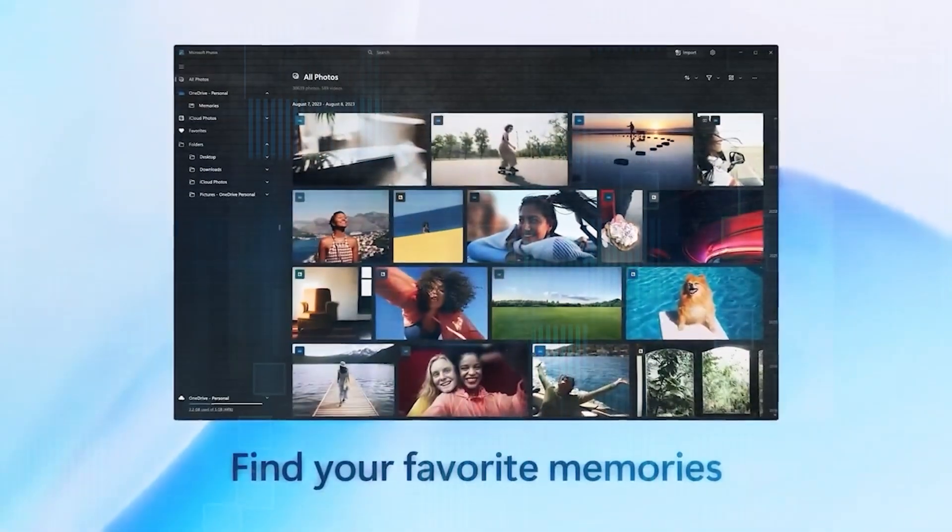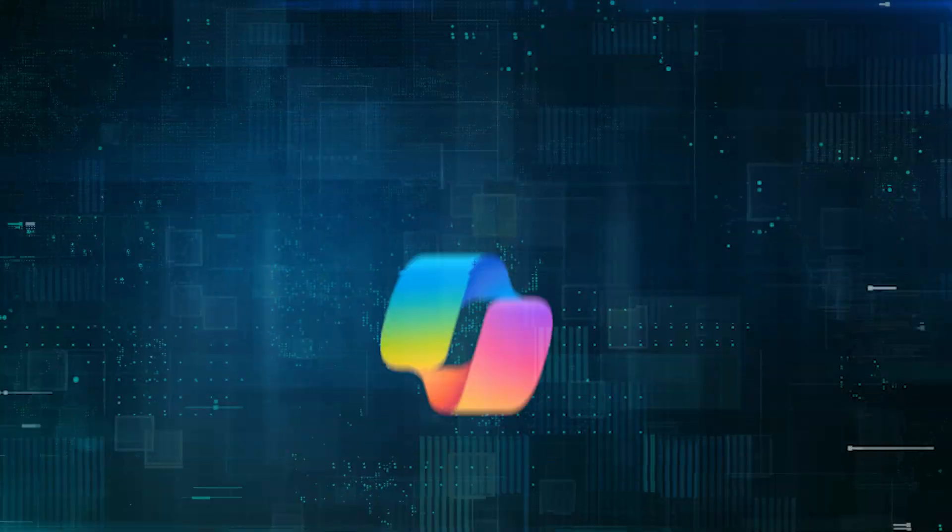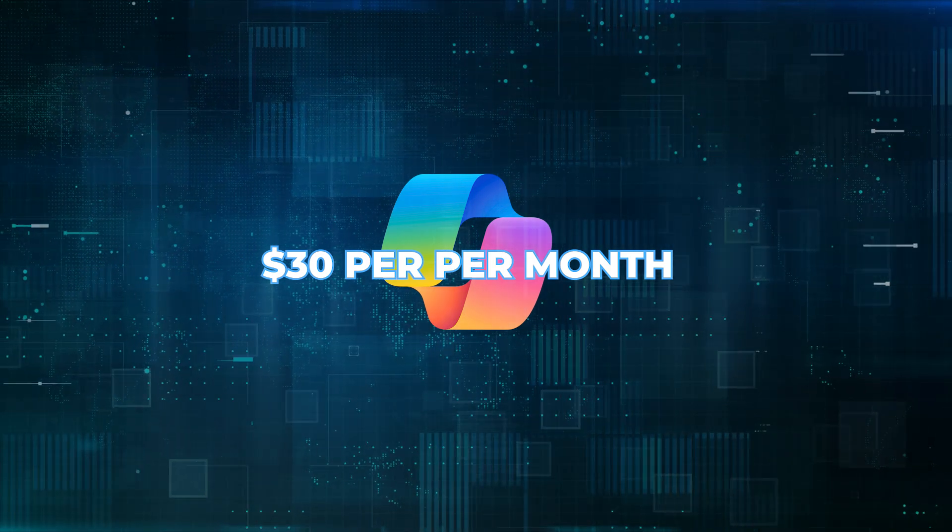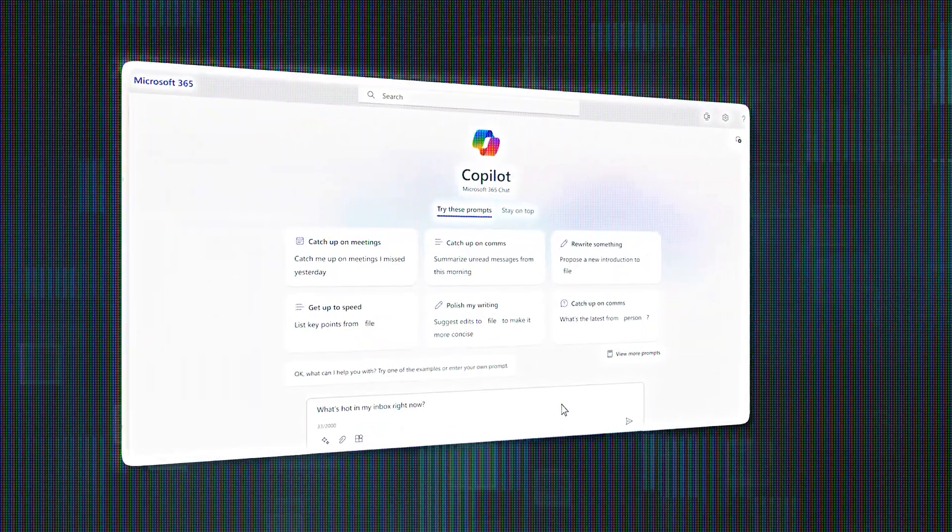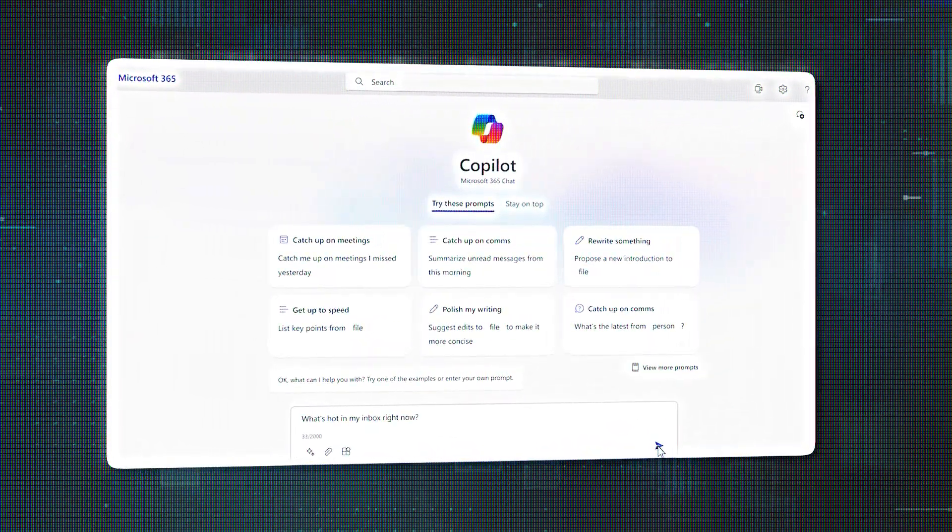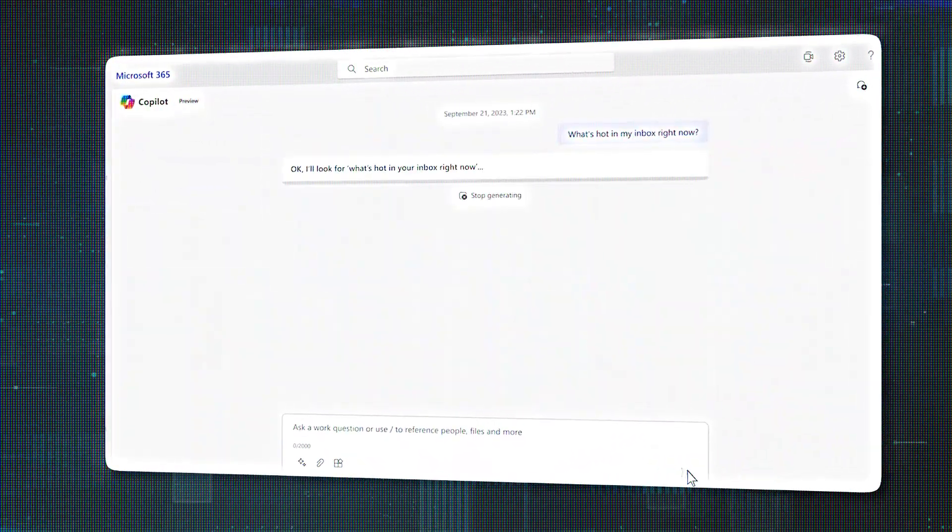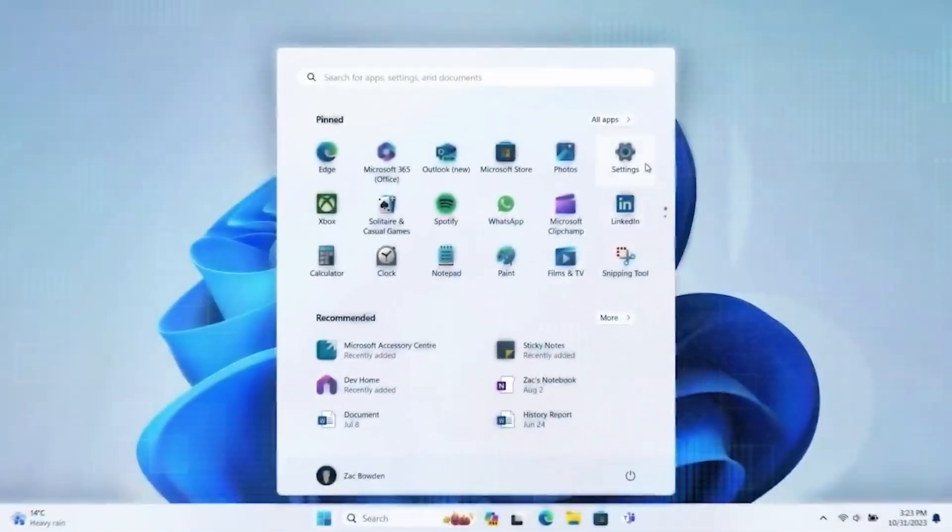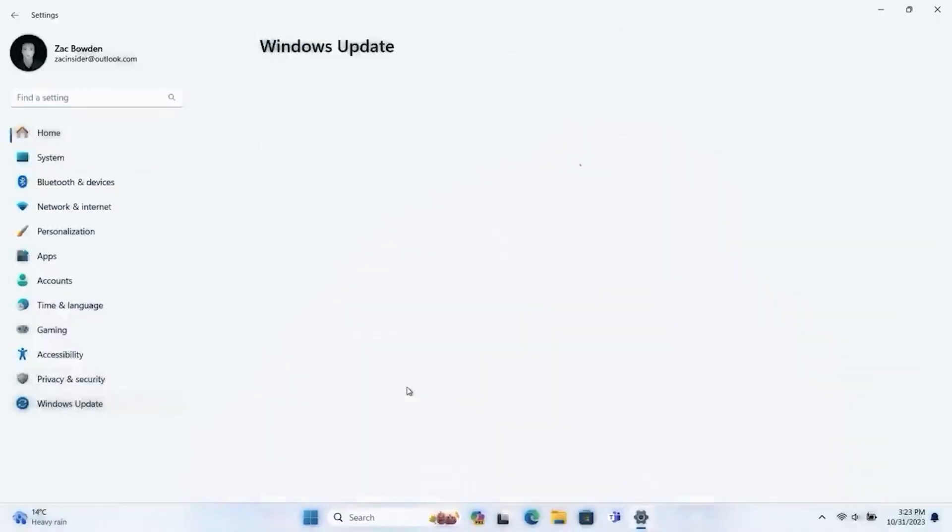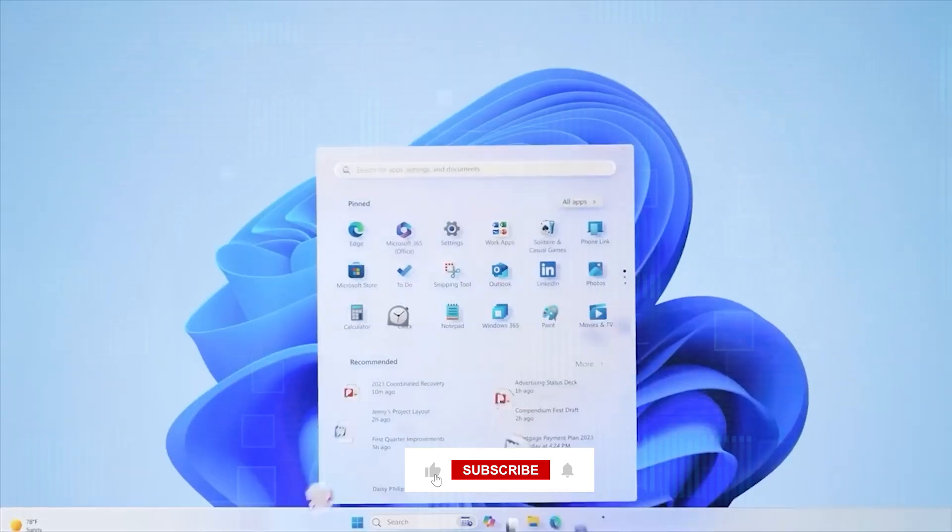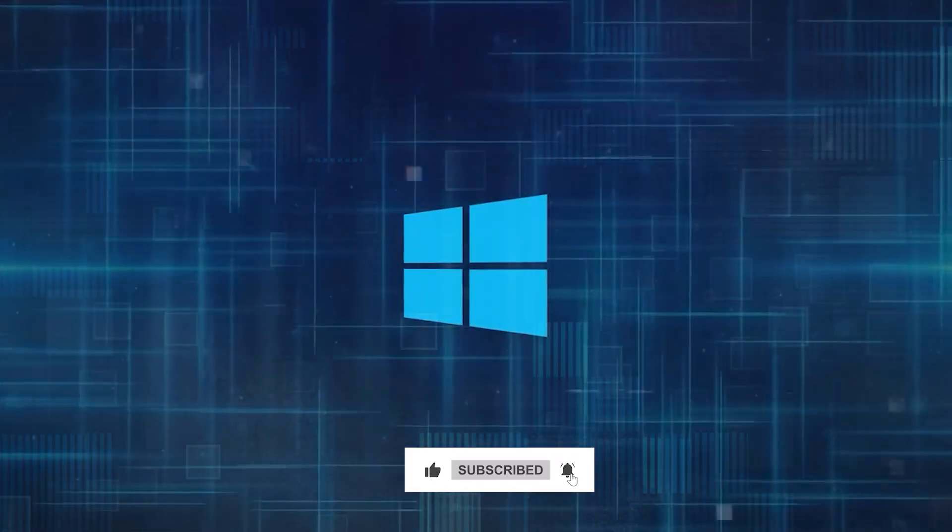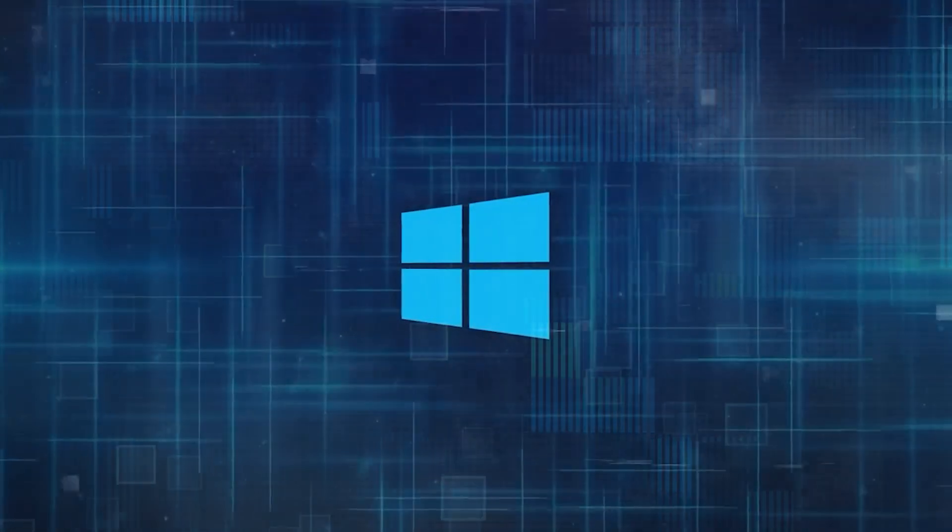If you want to use Copilot, it currently costs $30 per user per month. These are additional license costs on top of the regular price for Microsoft 365. Since Copilot has just been launched, it's still very new. By the time you're watching this, there may have been many new updates. Therefore, it's important to actively stay informed.